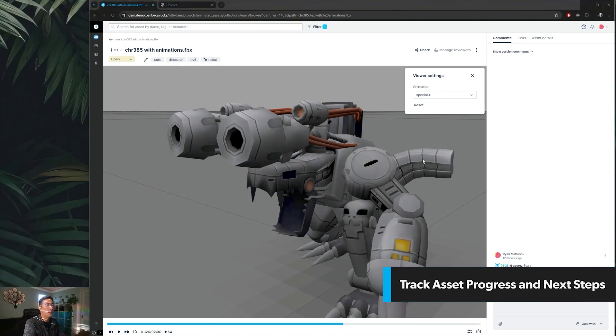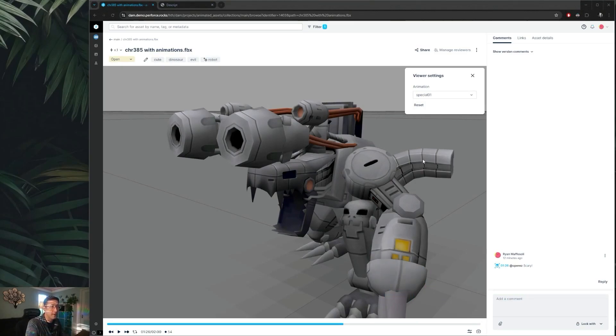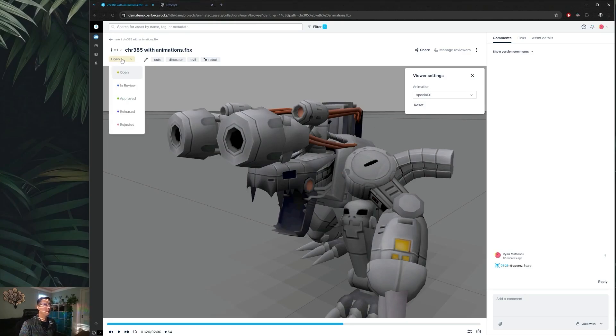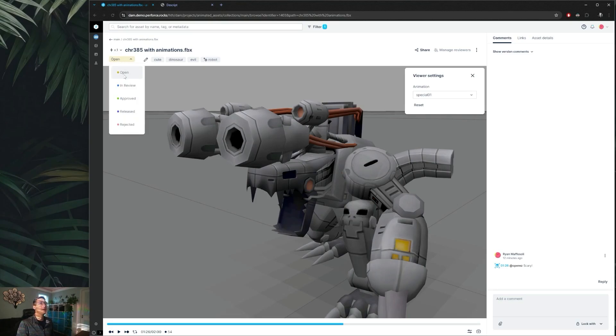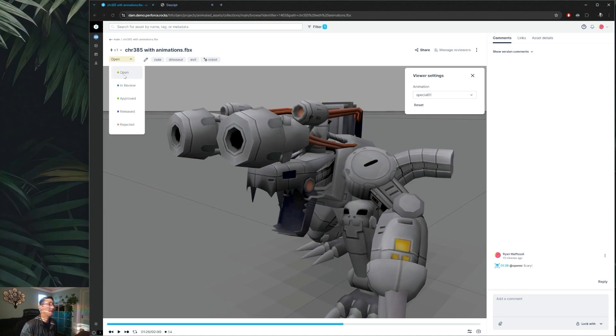Now when an asset has been uploaded and all the comments have been addressed, the next thing to do would be to change the status of this asset over into one of our other workflows. If you notice at the top here we do have a status associated with every asset. Now every asset that gets uploaded will initially be placed into the open category, just meaning that it hasn't been placed into review yet and it's just a current state of the working file.